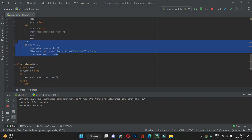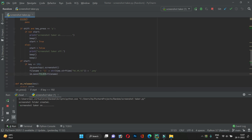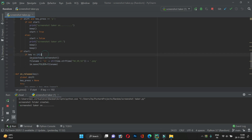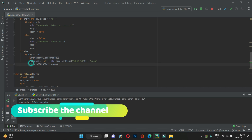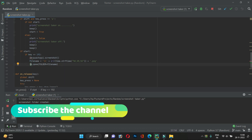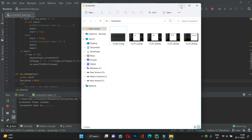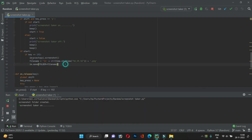Since Shift+P made start true, whenever we press the backtick — which has the vk number 192 — it becomes true and we use the pyautogui module to take the screenshot, which is saved to the im variable. Then we create a unique filename using the time module, formatted with minutes and seconds, so all screenshots will have unique names. After creating the filename, we save it to the folder.